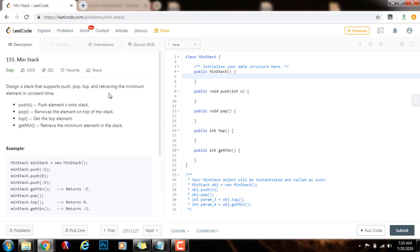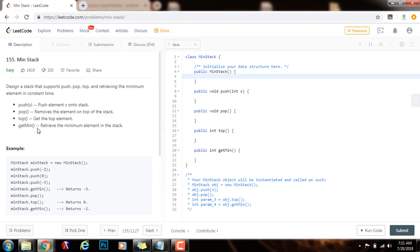The key here is that we need to find the minimum element in constant time. The naive or brute force approach is to find the minimum element in O(n) time — you would have to iterate through all the elements every time. But here we have to find the minimum in constant time. As you know, in a stack, push, pop, and top all take constant time, and in order to get the minimum in constant time, we can also use a stack data structure.